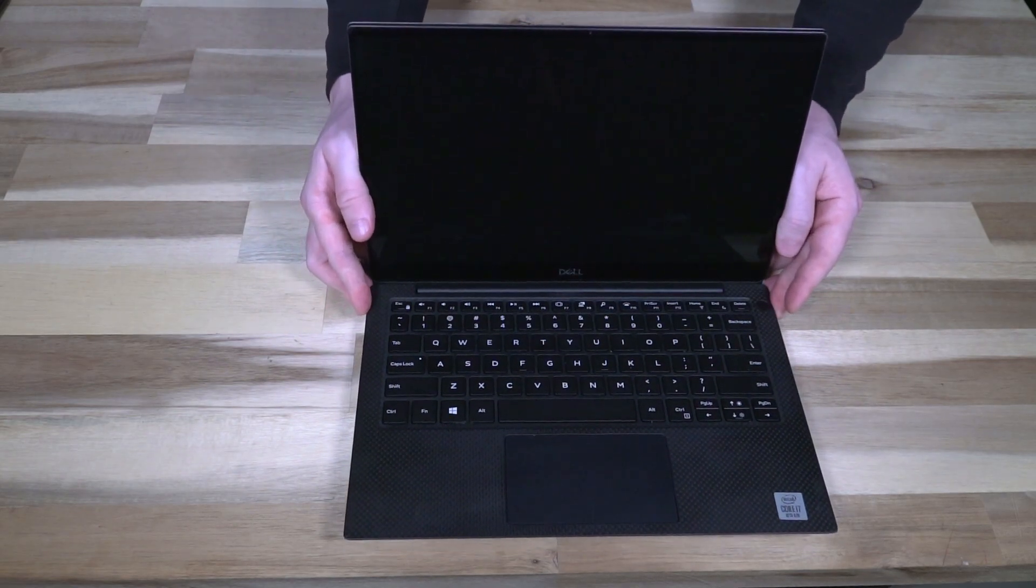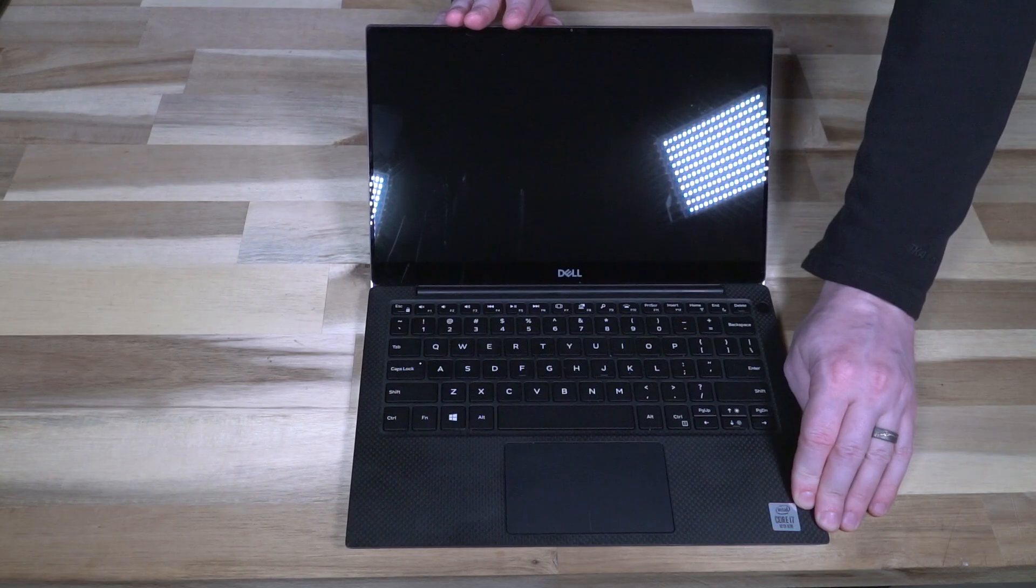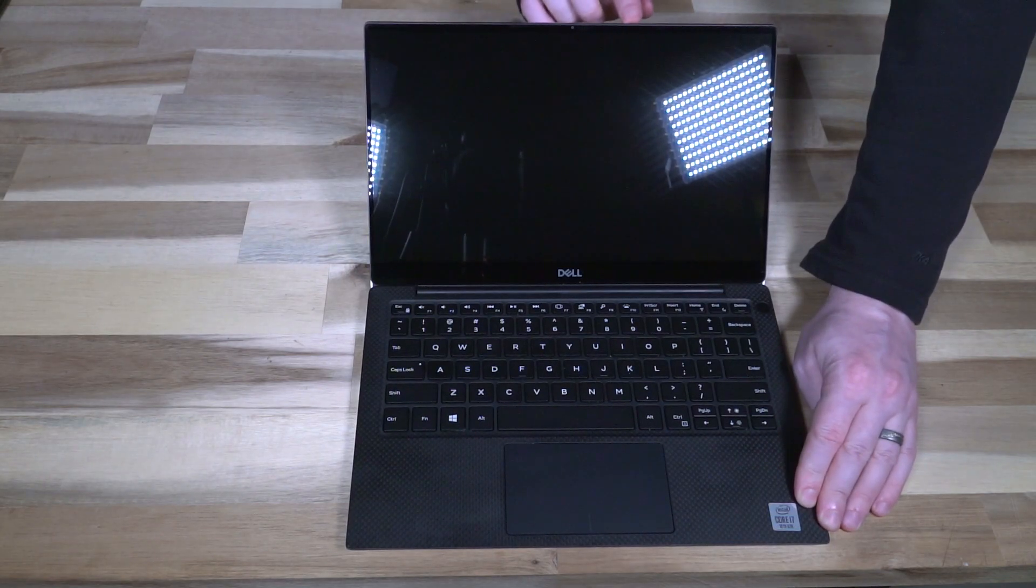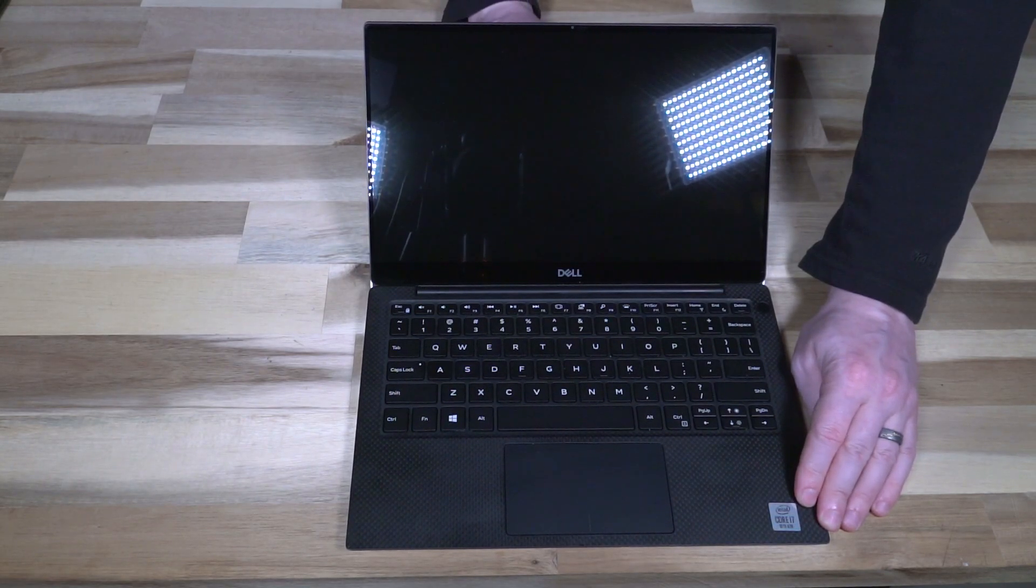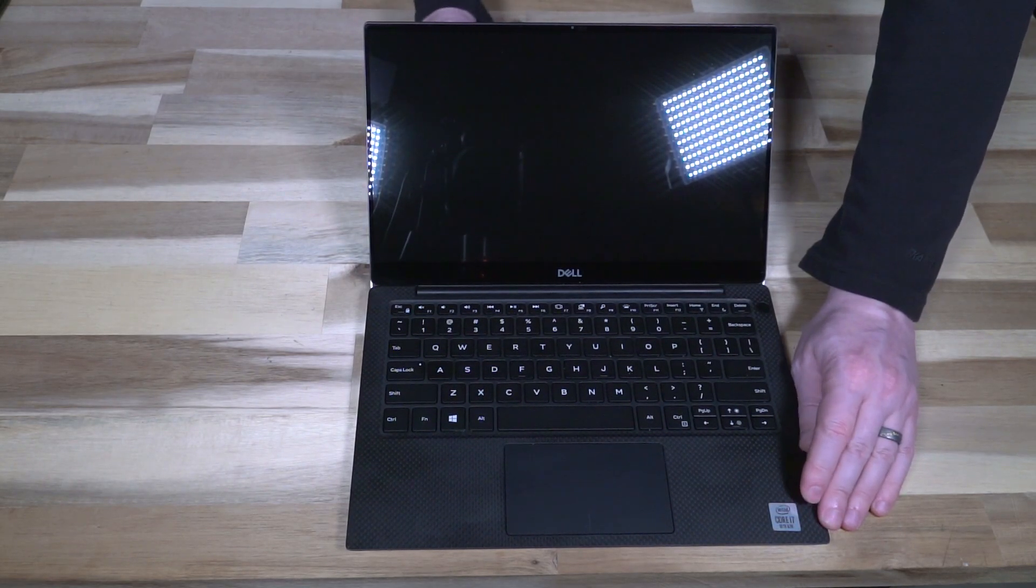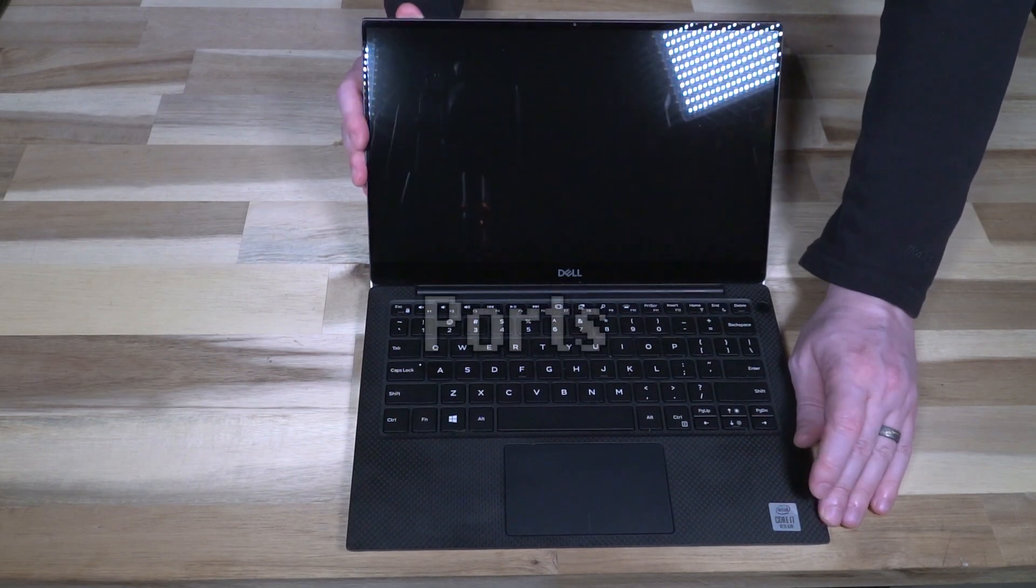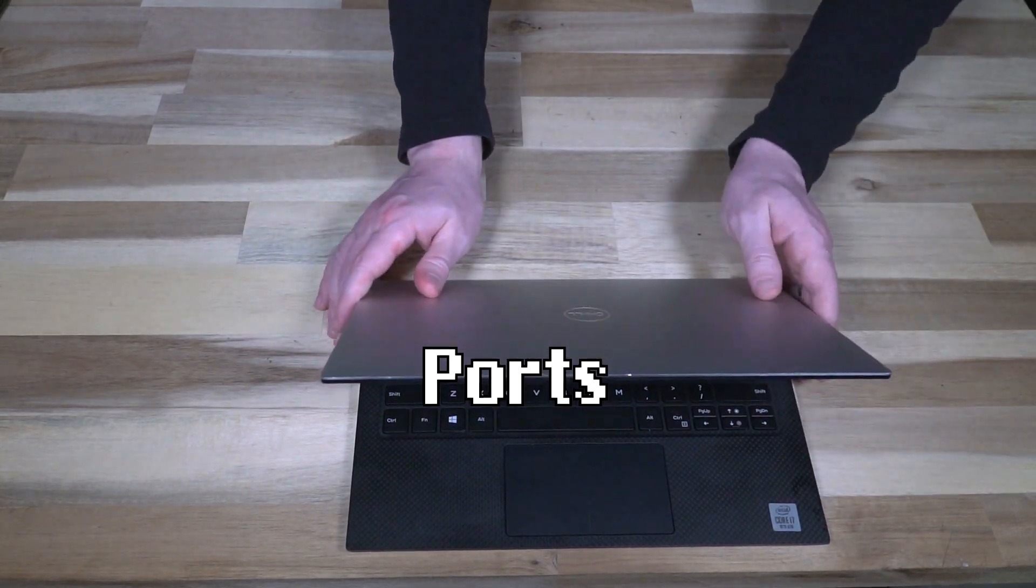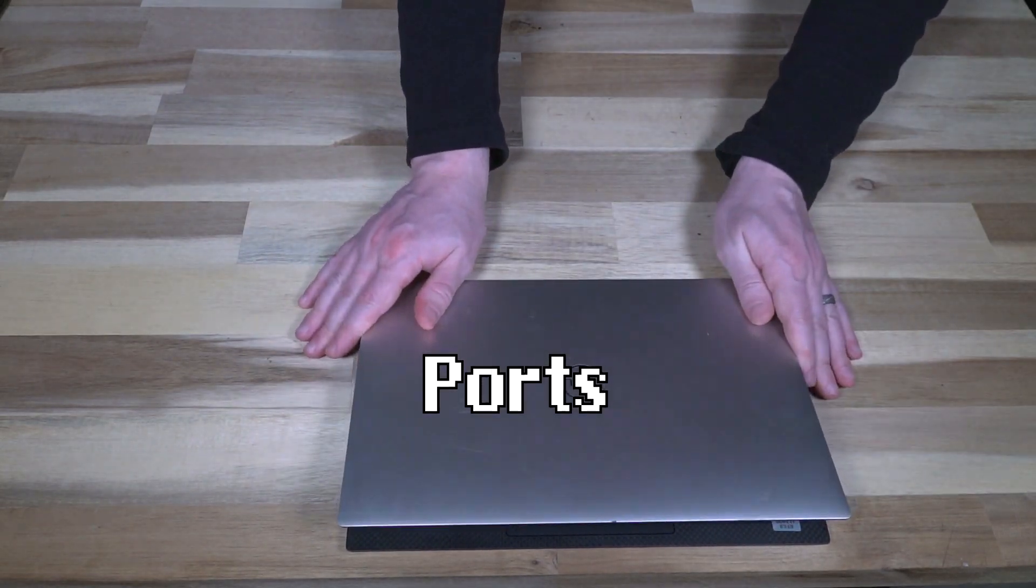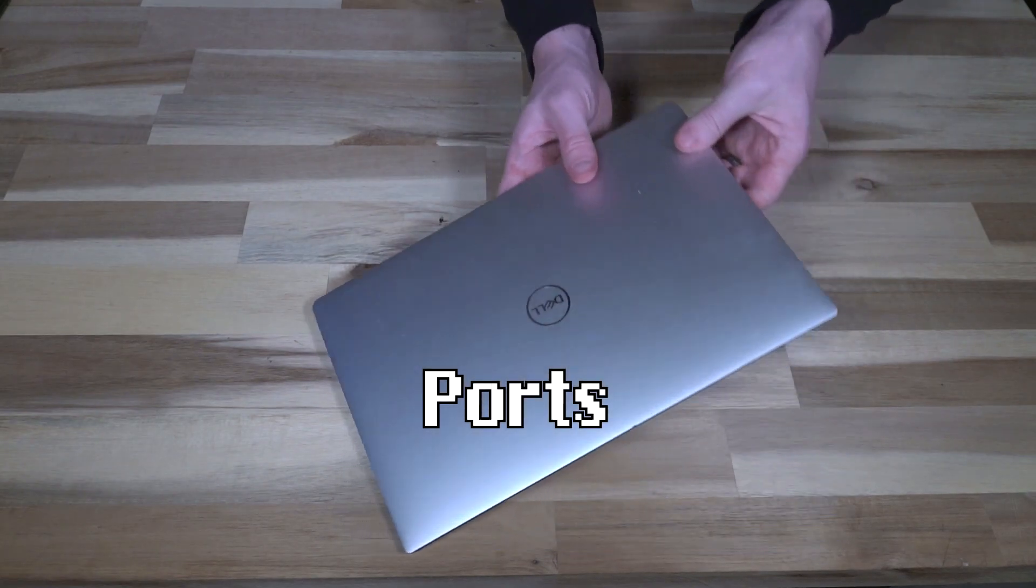As I mentioned earlier, they finally decided to put the camera in the correct place at the top of the screen, which I am really glad to see that they finally sorted that out. So let's close the lid and take a quick tour of some of the ports and features on this machine.